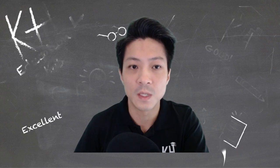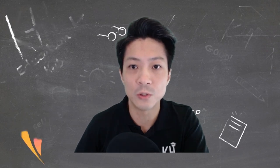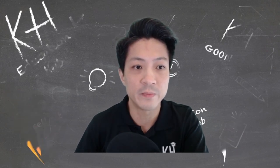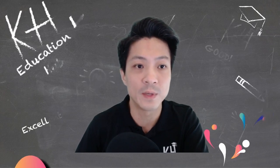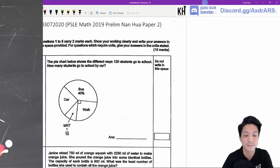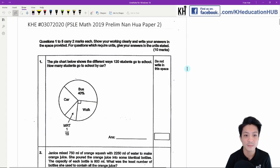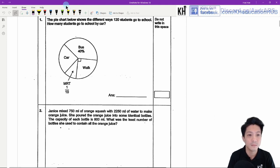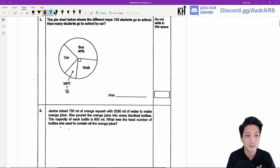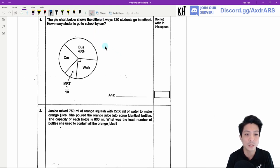Good morning everybody. Today we're going to go through another set of math prelim paper, so let's not waste any more time. We're going to start off with Paper 2 and the first question.